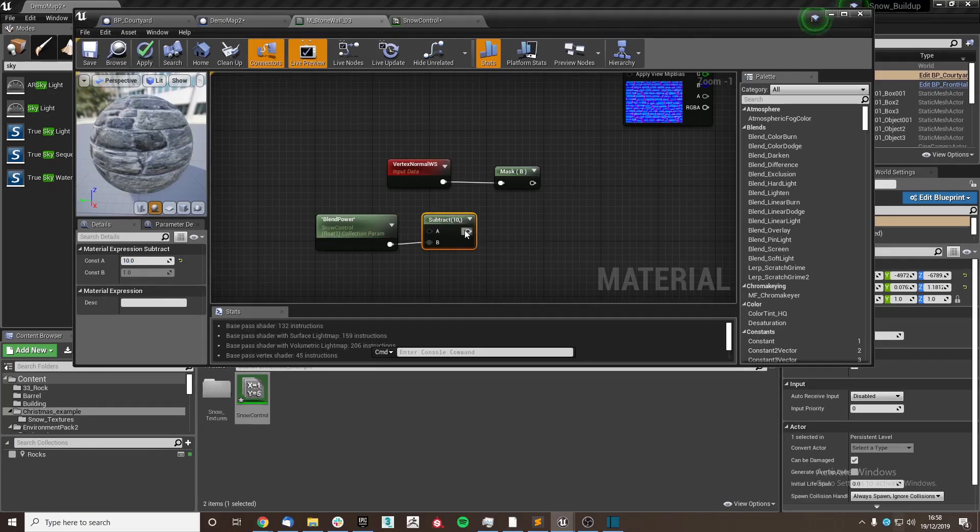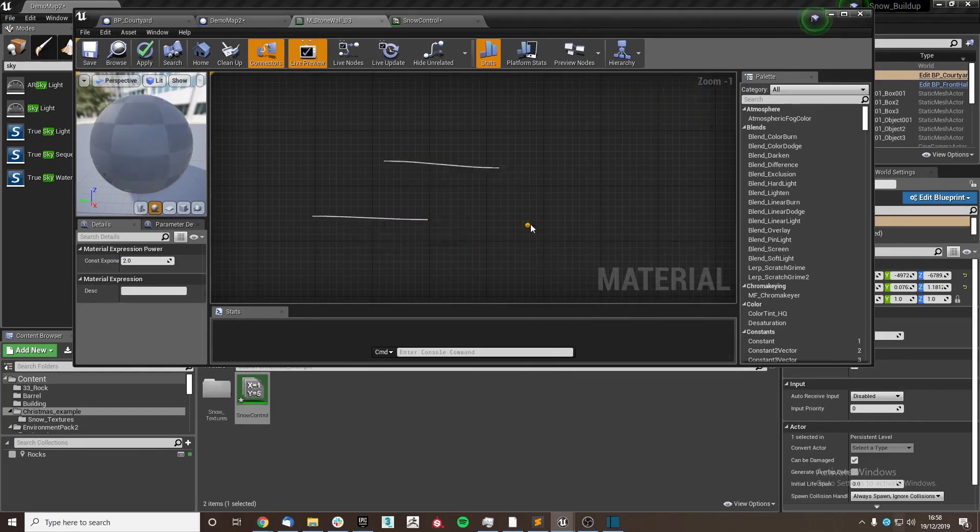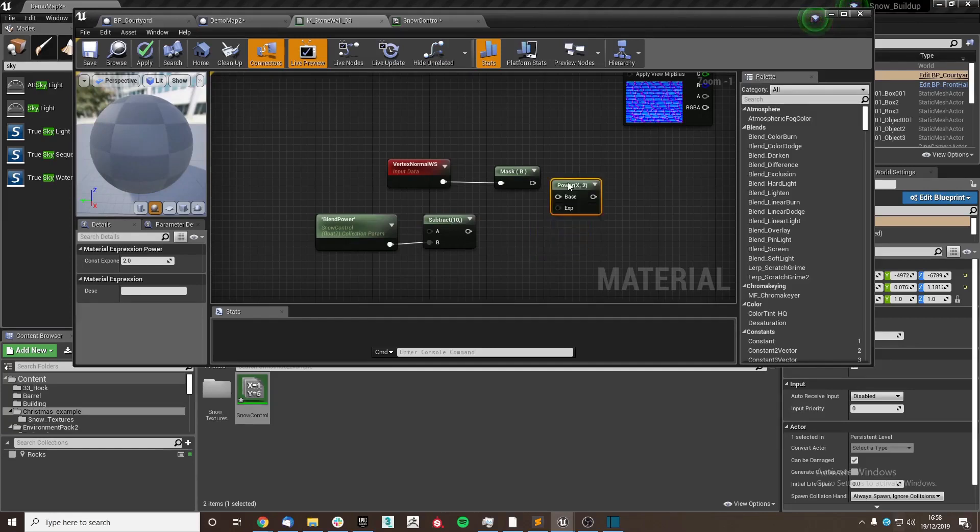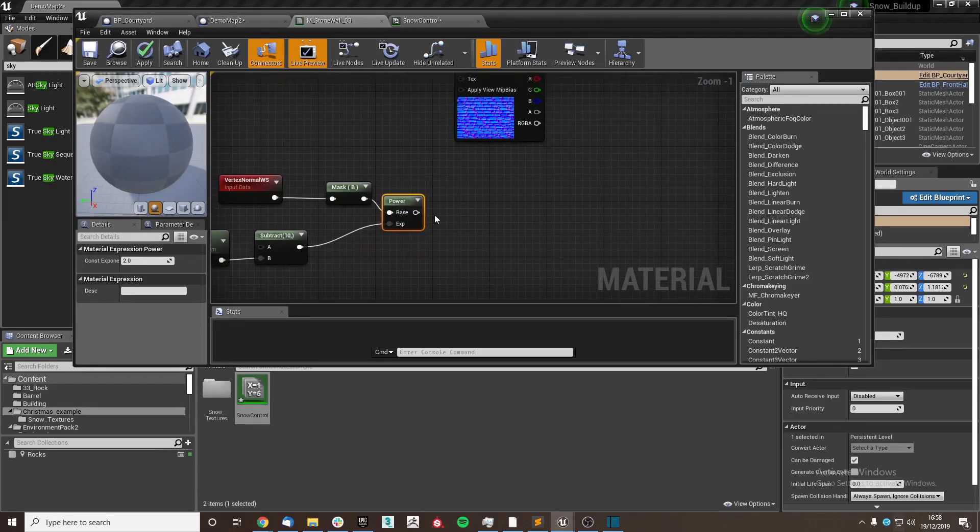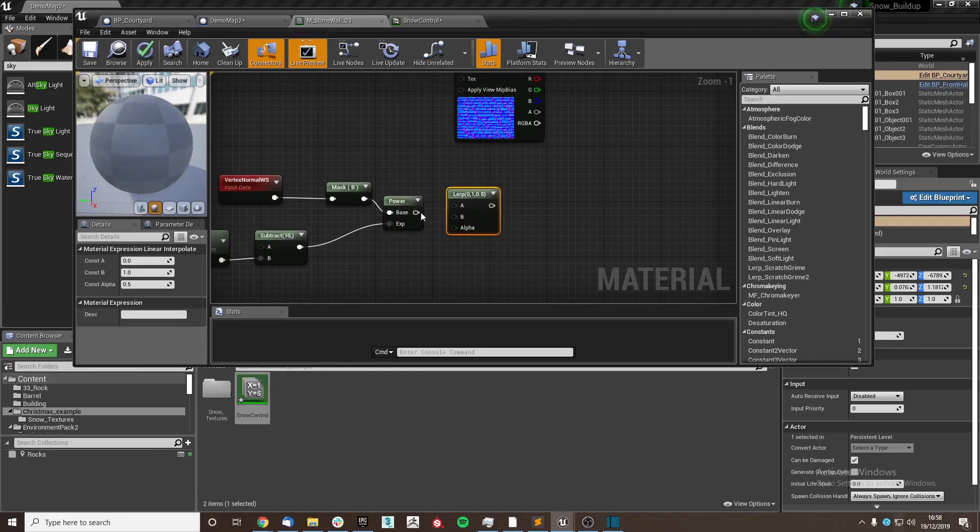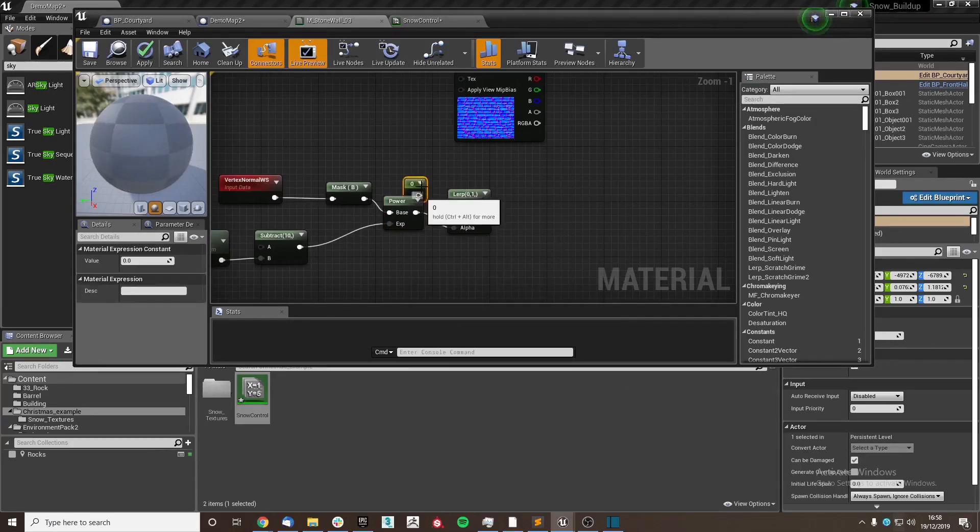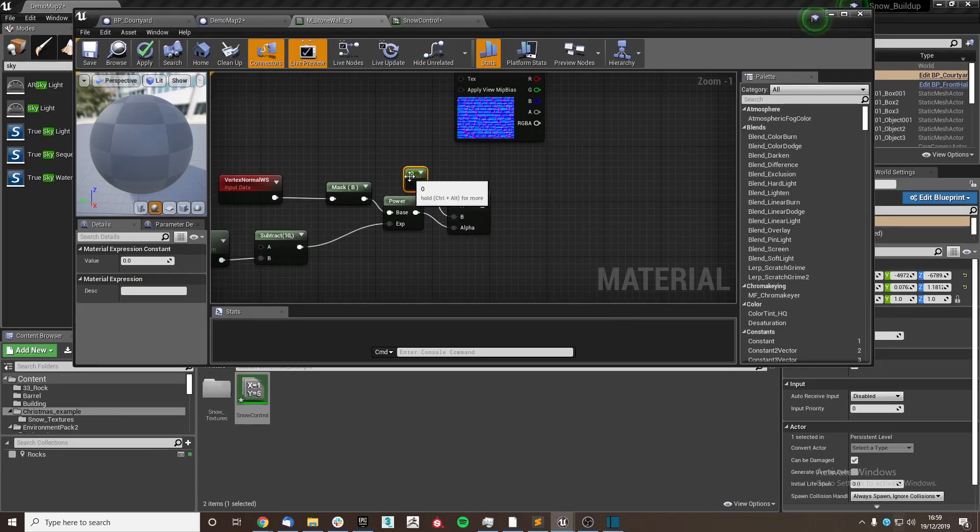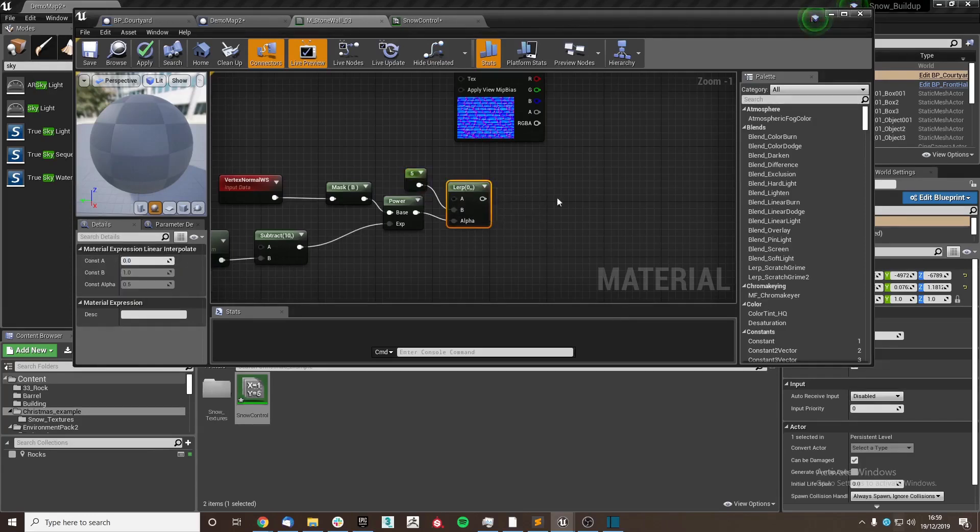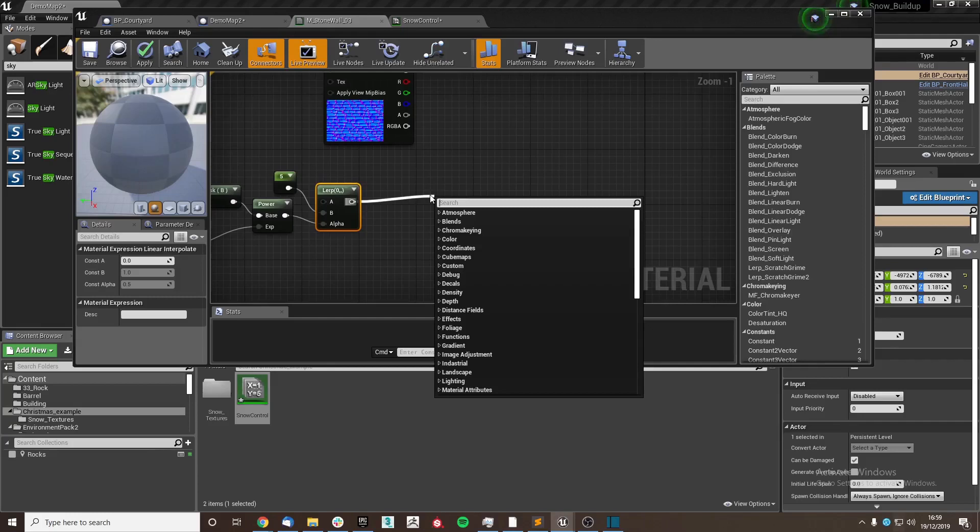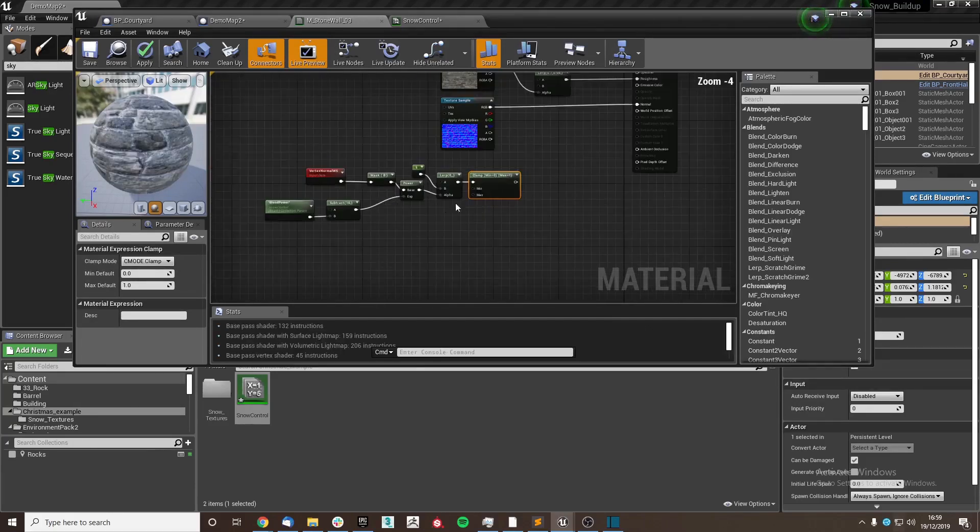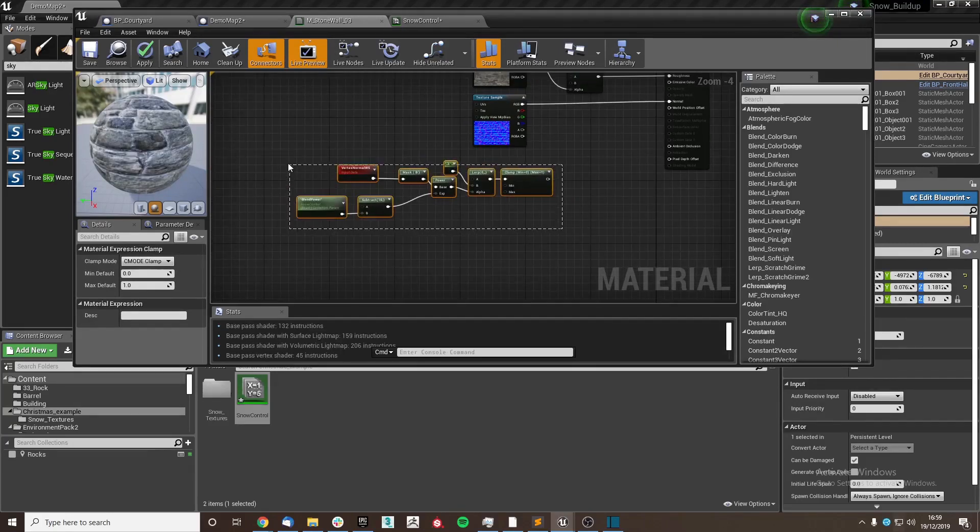Then we're going to do a quick lerp using that as the alpha, setting this to 5 so that we have a white value, and then clamp the overall between 0 and 1.